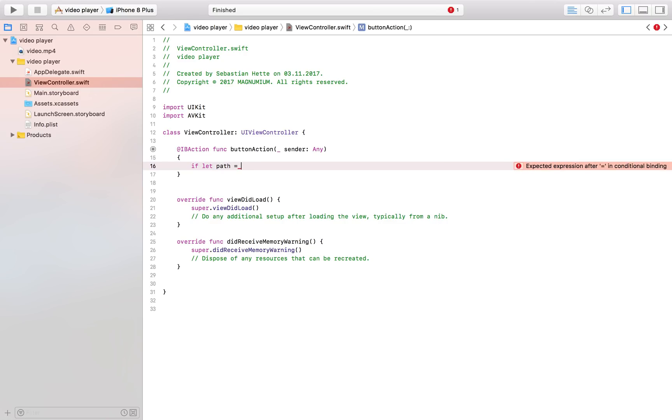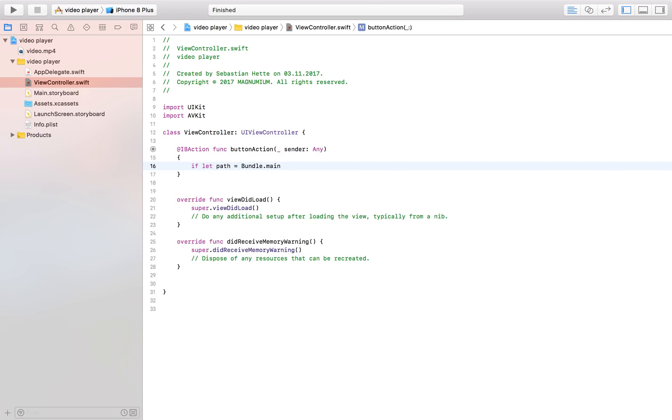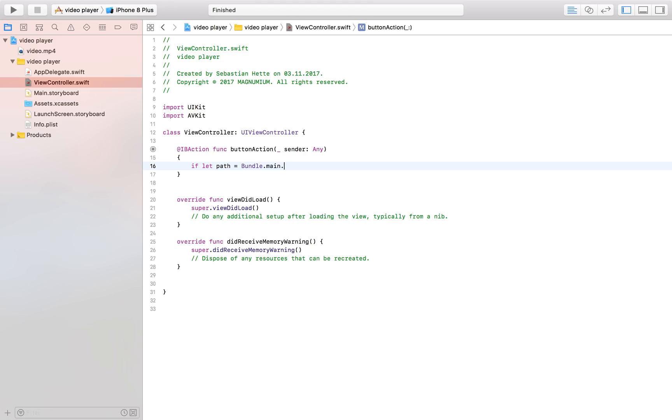and I'm going to name this constant path and I'm going to try to access or get the path of my resource.